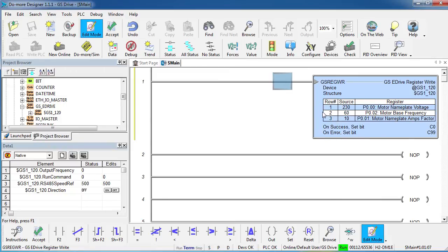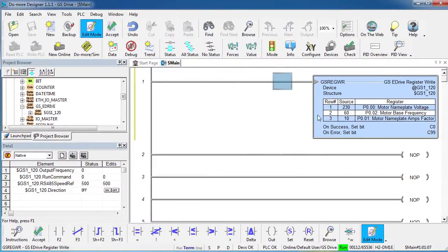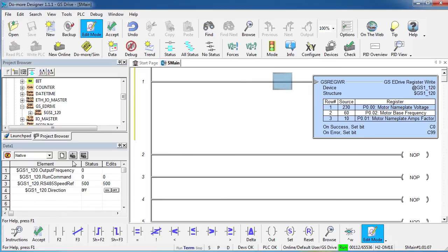The main thing is you can do your drive configuration with one line of ladder code and then operate the drive doing local reads and writes to this data structure. No Modbus reads or writes anywhere. How about that?